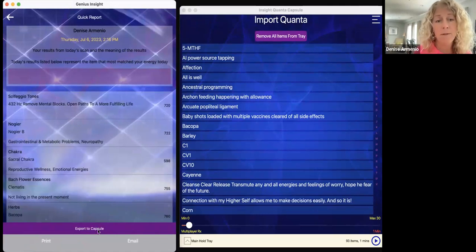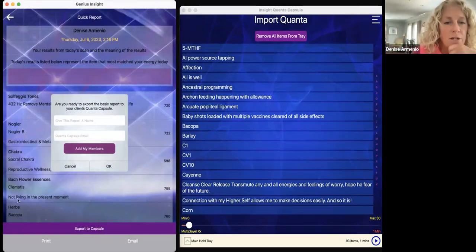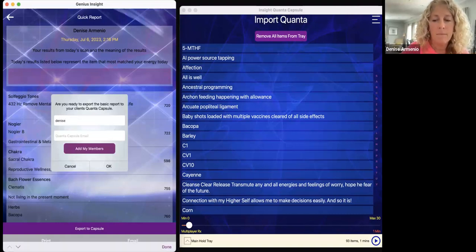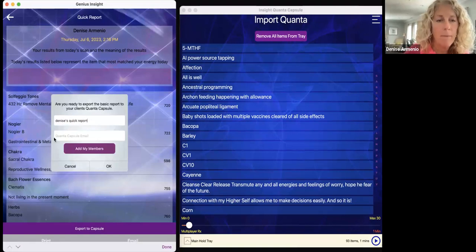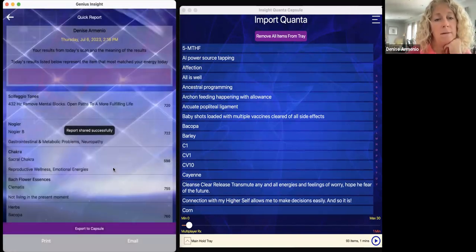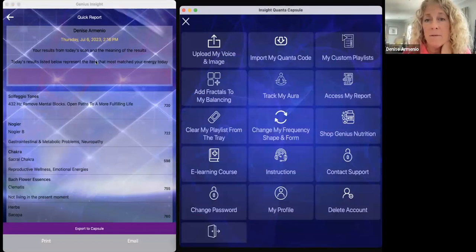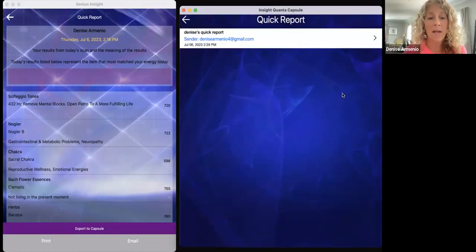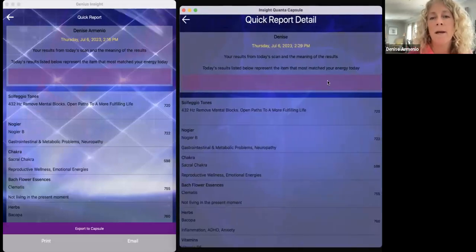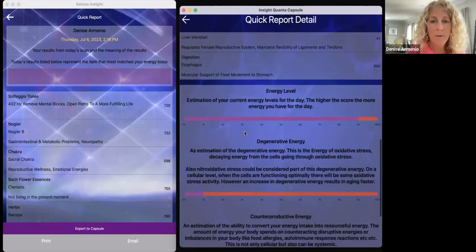To access the report: I have to go into the Genius, back out to the Back Office, go to Reports, then Quick Overview Report. You can see at the bottom it says 'Export to Capsule.' I may have missed the boat because I already loaded this, but let's see — it says the report shared. Let's go in here — oh, it did work! Here is my report, and now you can see it shows everything we just saw on the Genius displayed on the Quanta Capsule.